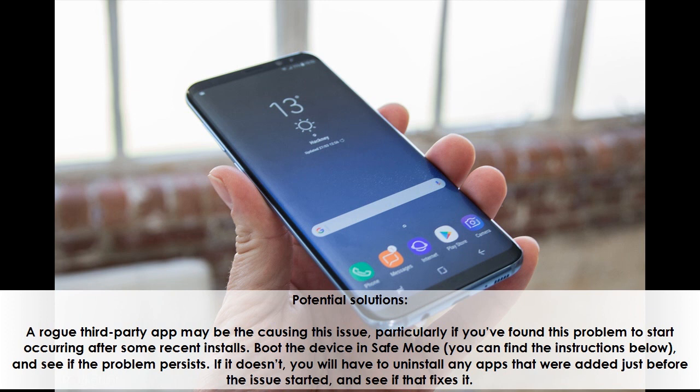Boot the device in safe mode — you can find the instructions below — and see if the problem persists. If it doesn't, you will have to uninstall any apps that were added just before the issue started, and see if that fixes it.